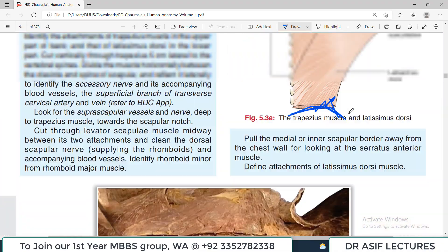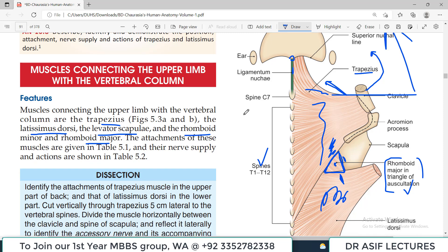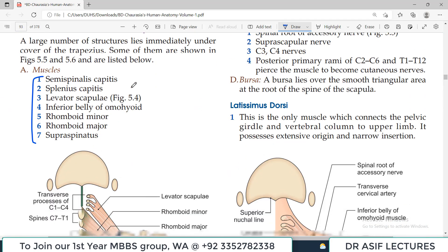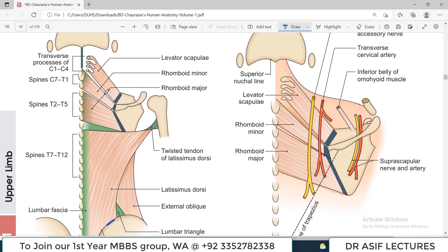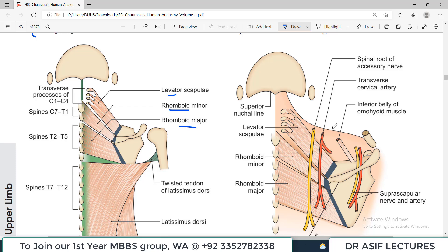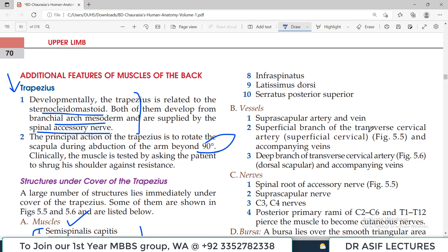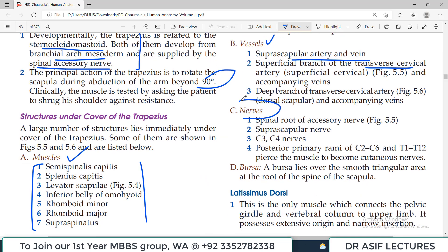Structures under the cover of trapezius are important to remember since it is such a large muscle. When trapezius is removed, you see: levator scapulae, rhomboid minor, rhomboid major, the transverse cervical artery, and the spinal root of the accessory nerve. Vessels include the suprascapular artery and vein, the superficial branch of the transverse cervical nerve, and the spinal root of the accessory nerve with branches from C3 and C4, plus the suprascapular nerve.